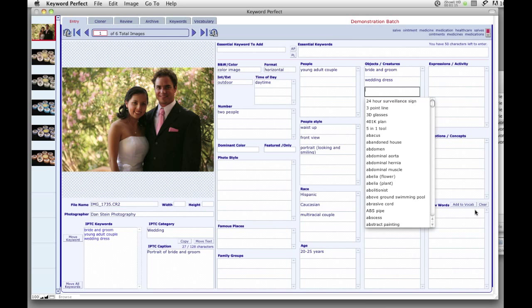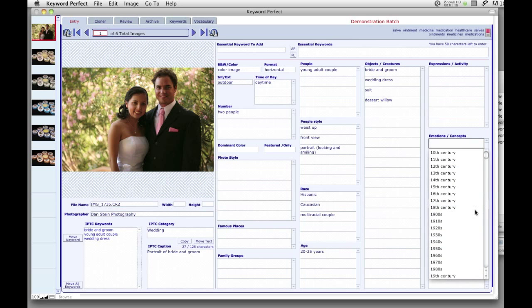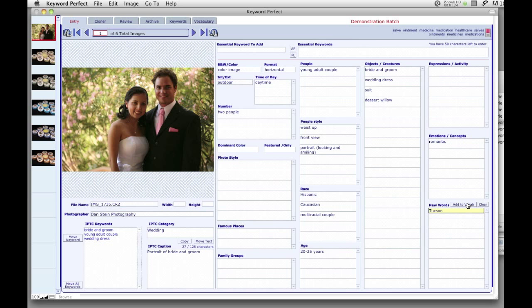Among Keyword Perfect's 1500 emotions and concepts are a complete list of Getty's conceptual terms. If a word is not in Keyword Perfect's vocabulary, you can enter it in the New Words section. If this is a term that you use often, you can add it to the vocabulary with a simple click of a button.